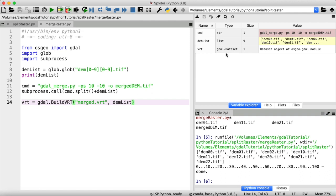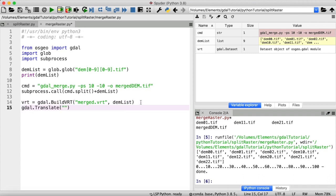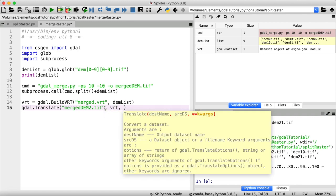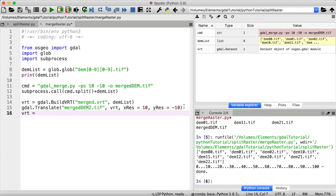From this GDAL dataset, which is our virtual raster, we can create a GeoTIFF file using gdal.Translate — let's call that merged_dem2.tiff. The source dataset is our virtual raster, and here let's also specify the x and y resolution to make sure that's 10 by 10 meters again. Also, if the datasets you want to merge are really big, you might want to use the creation options to compress your output GeoTIFF file a little bit. Finally, you still want to close the open GDAL dataset by setting it to None, then run everything.